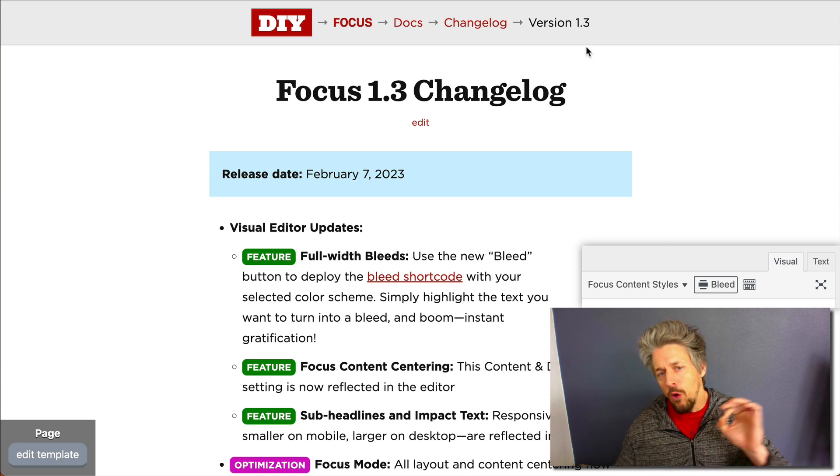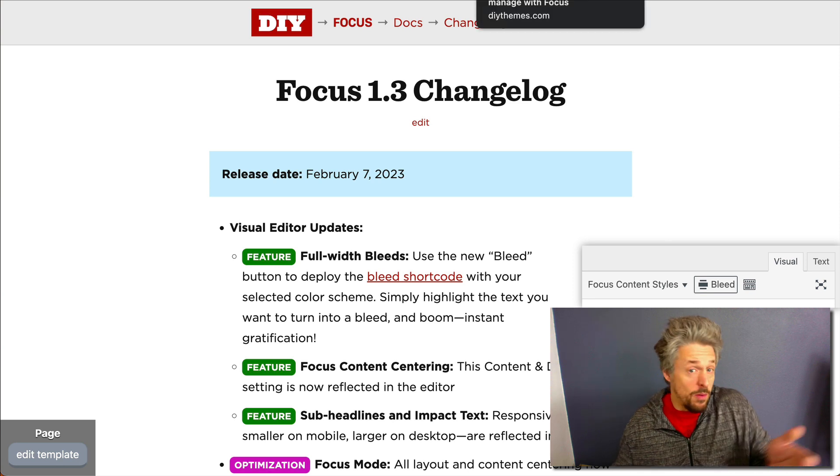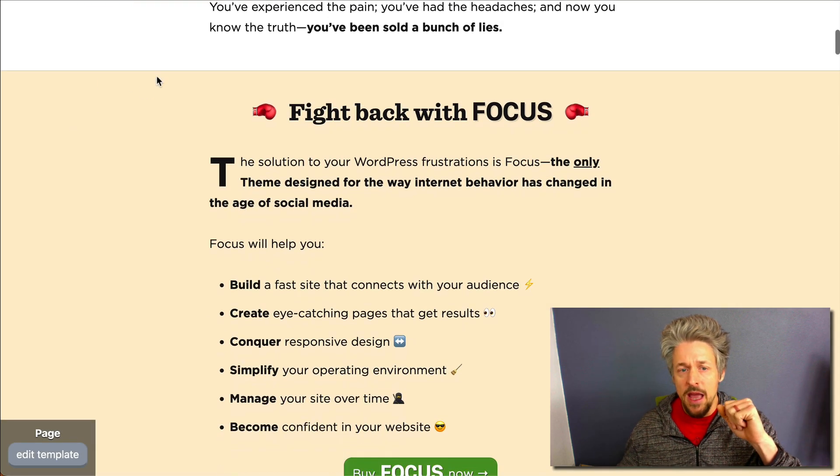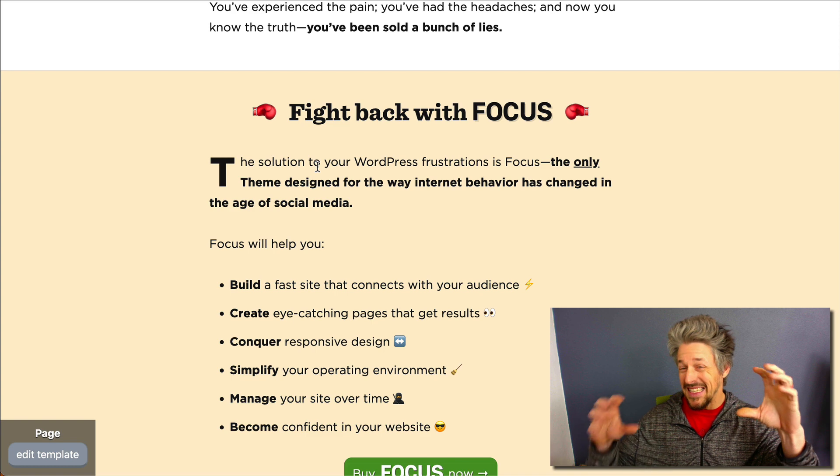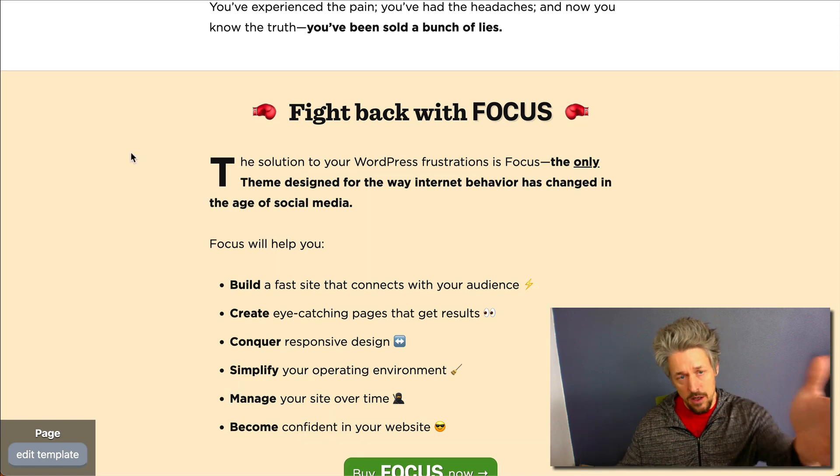Alright, before we dive into that I'm going to show you what a bleed is. This is the Focus sales page you're looking at and I use bleeds throughout this page to make sections of the content stand out.